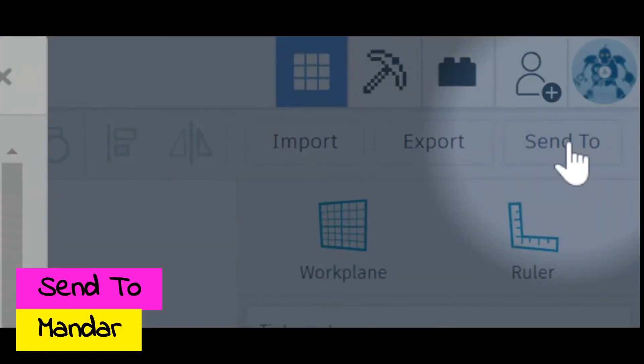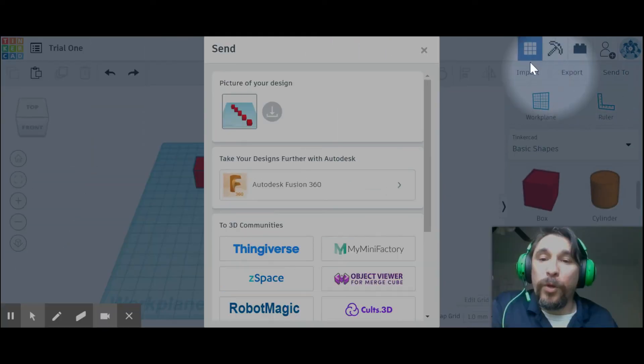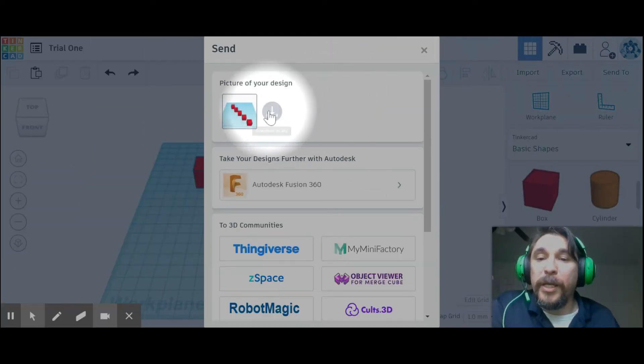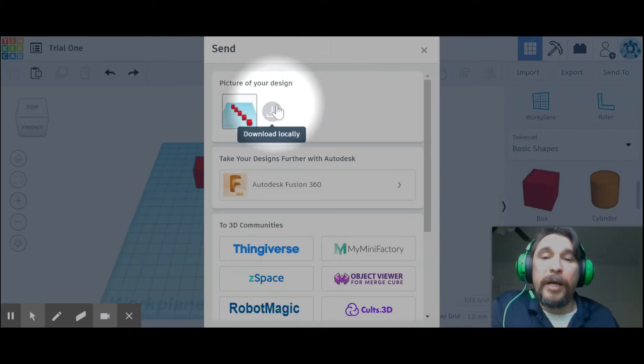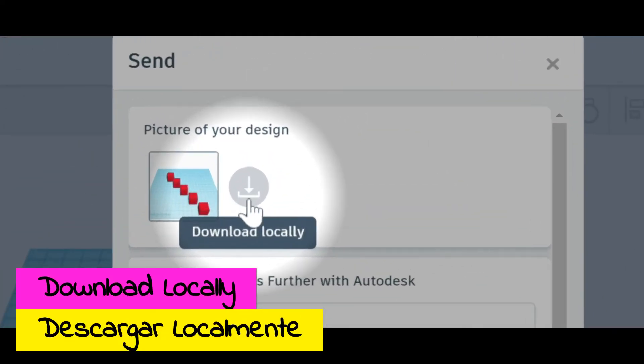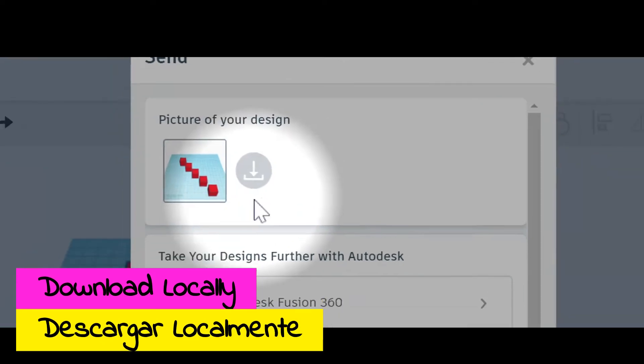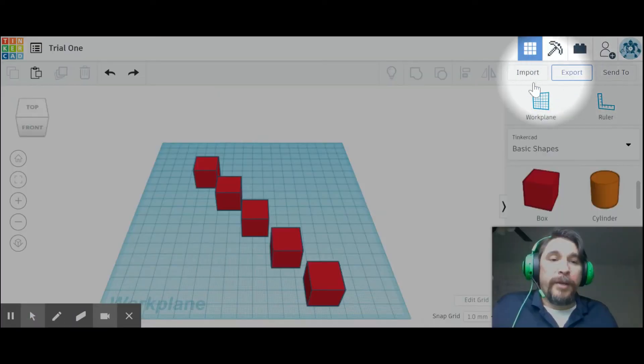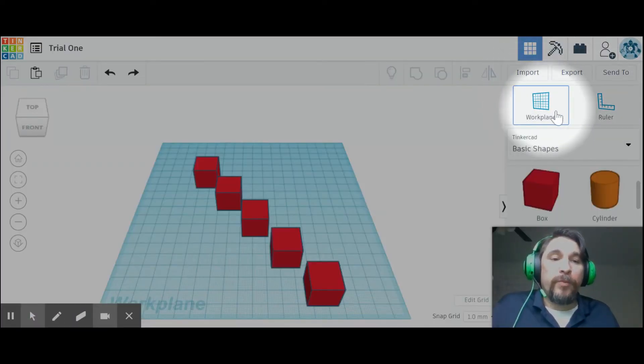Send To is how you are going to submit work to me, to the teacher, and that is by clicking on this icon to download locally.